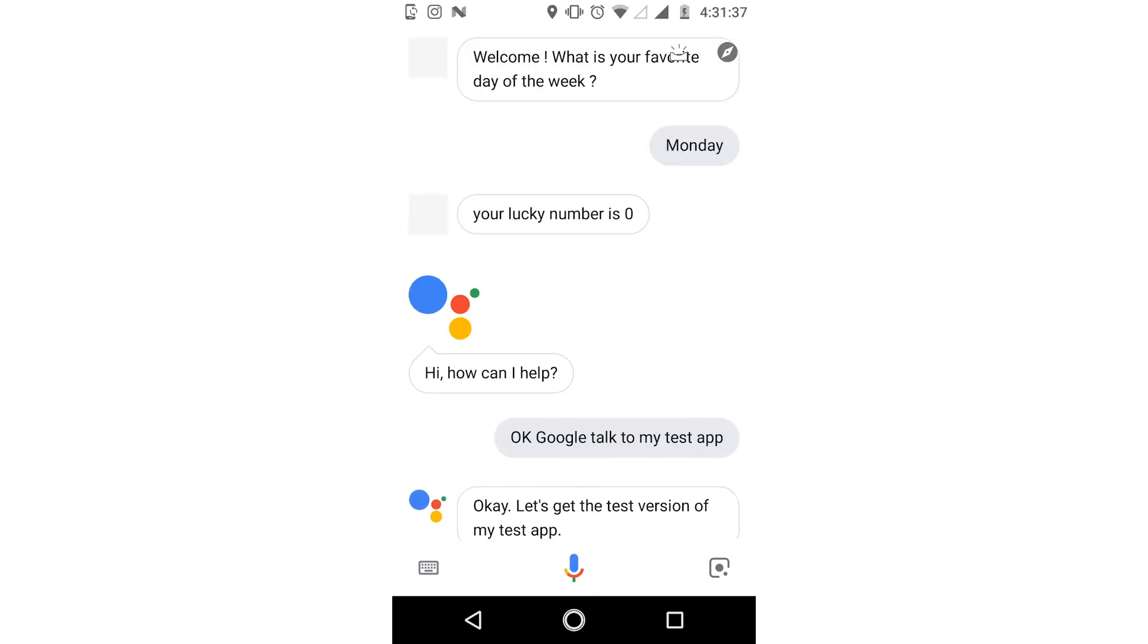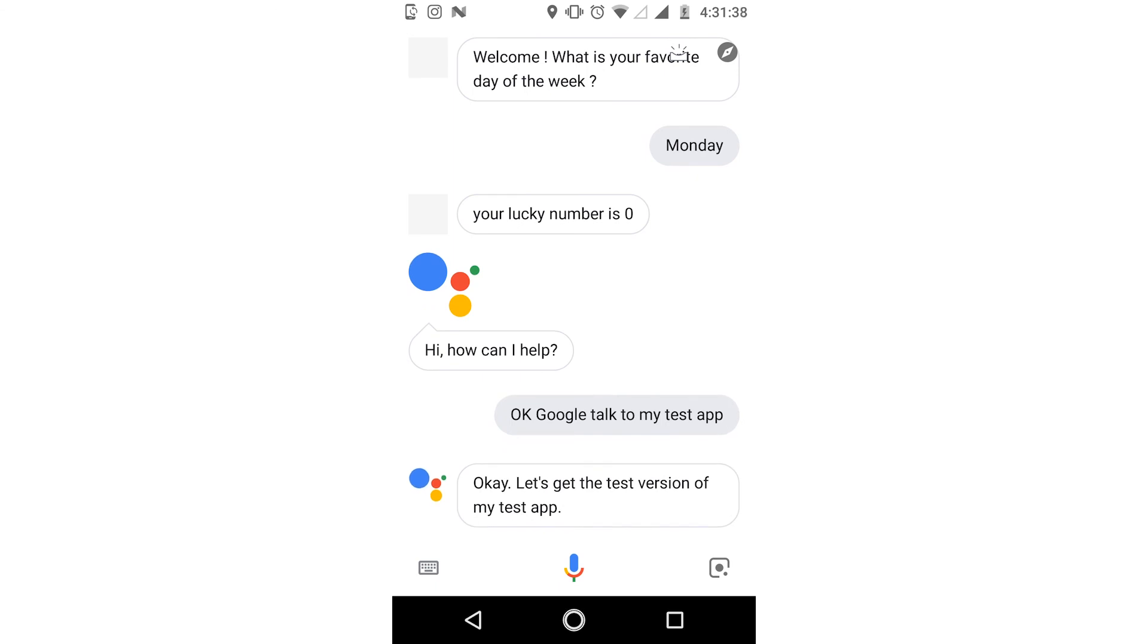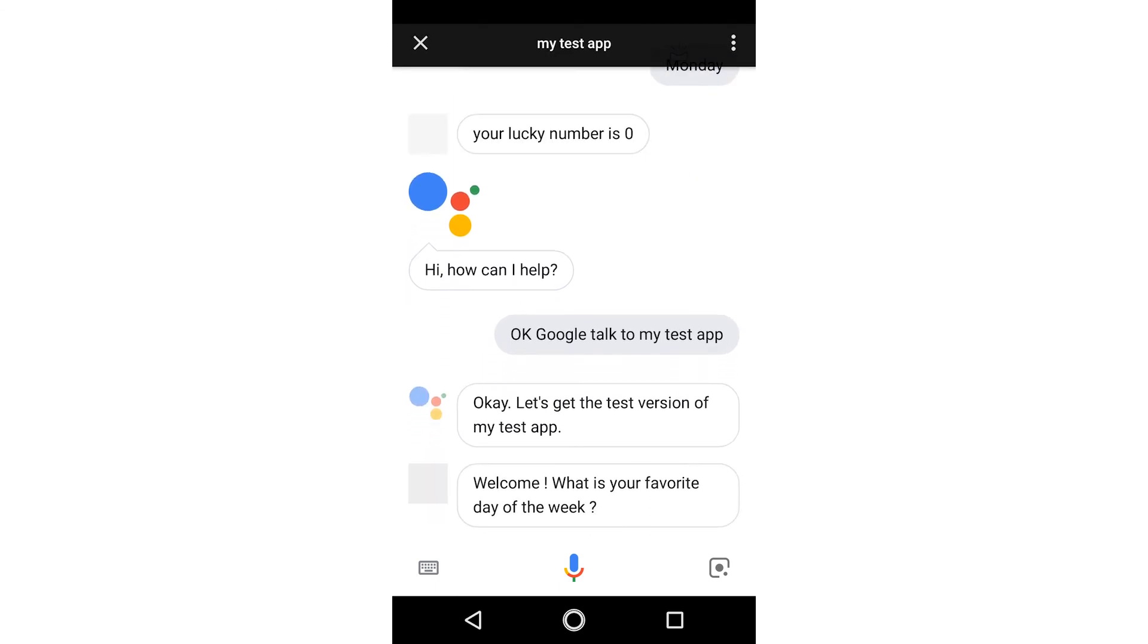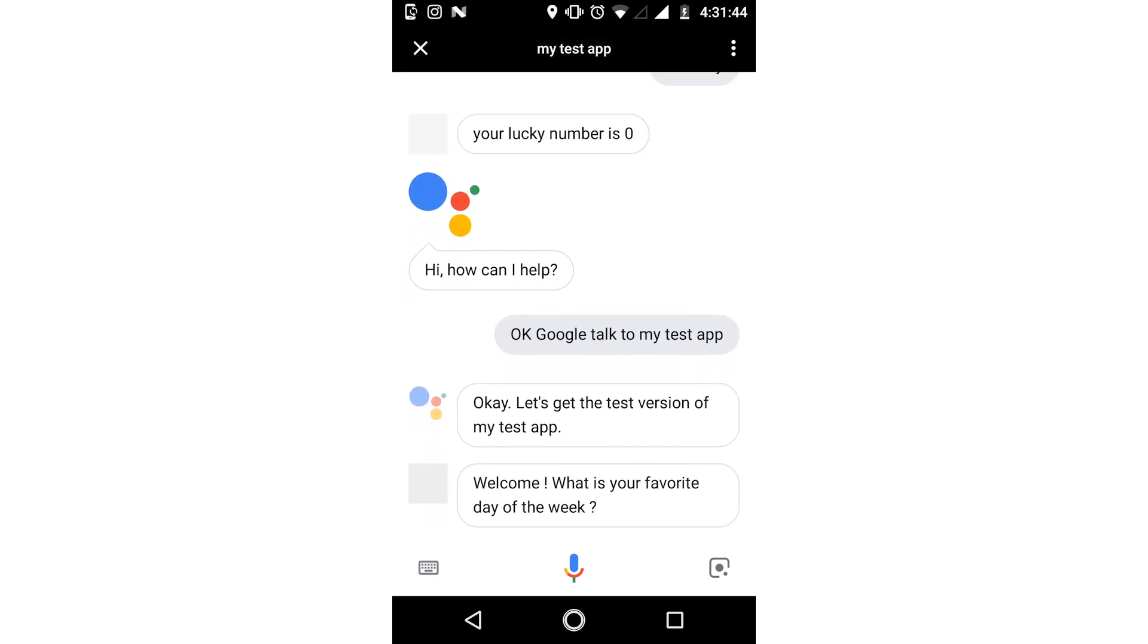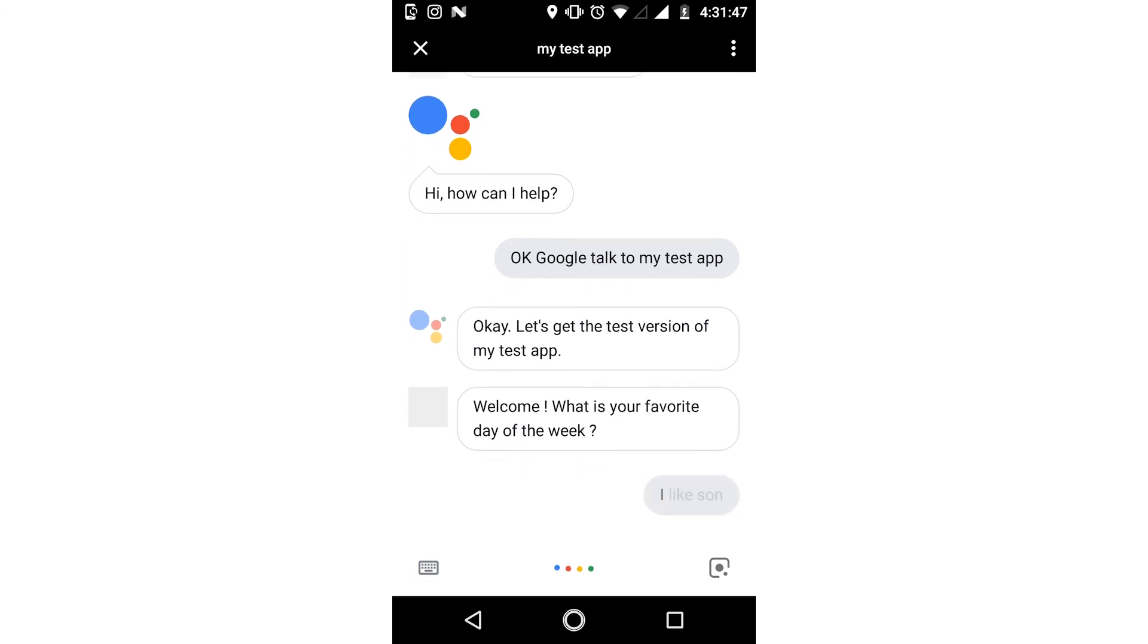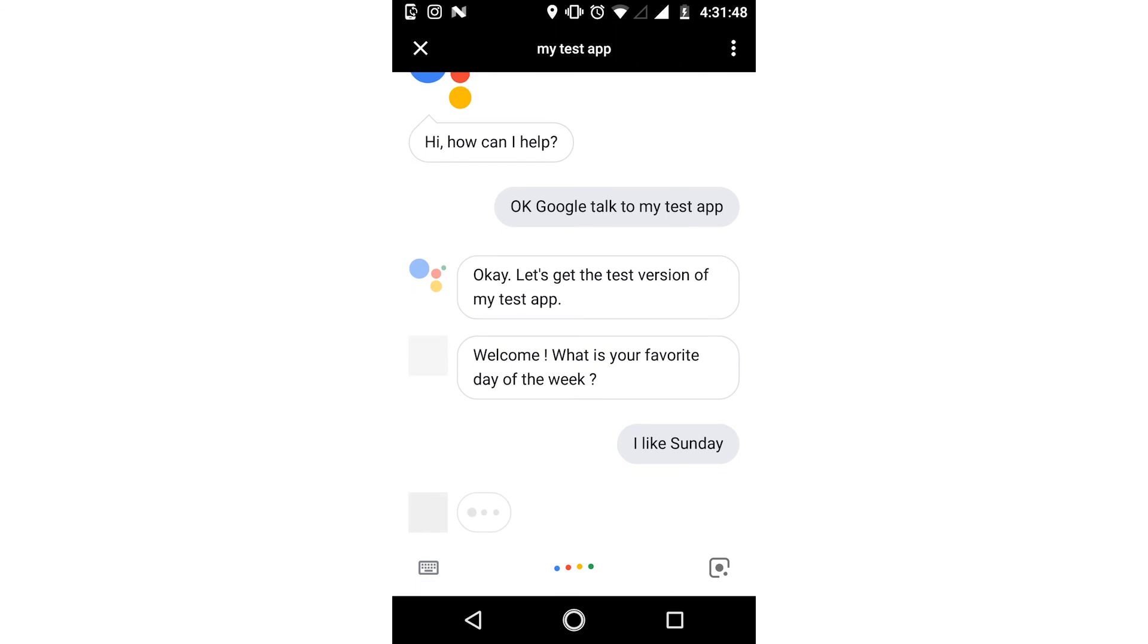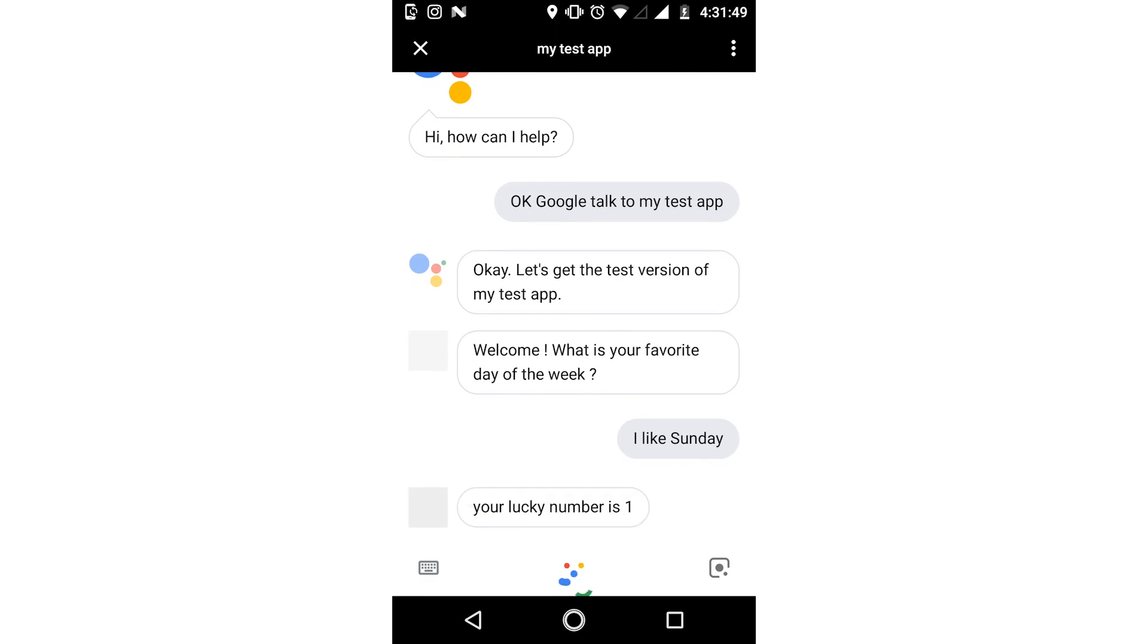Okay, let's get the test version of my test app. Welcome. What is your favorite day of the week? I like Sunday. Your lucky number is one.